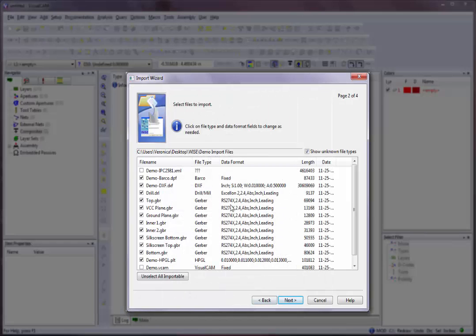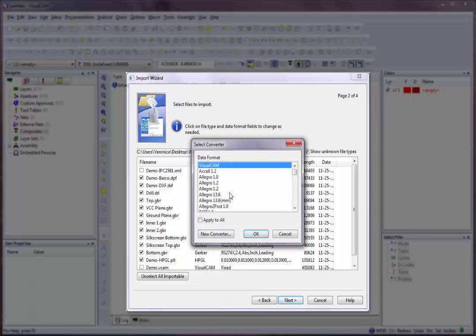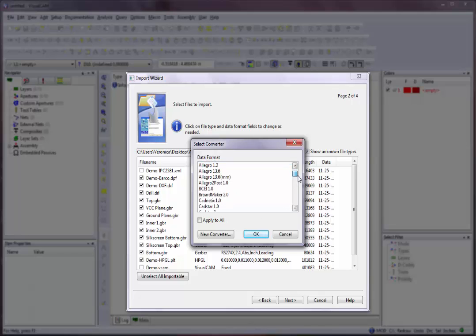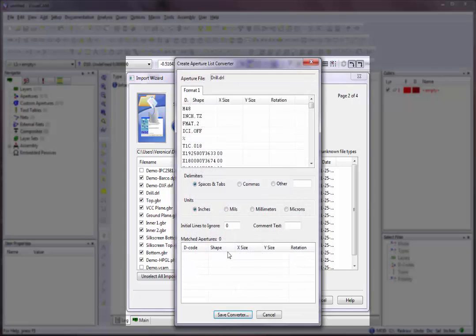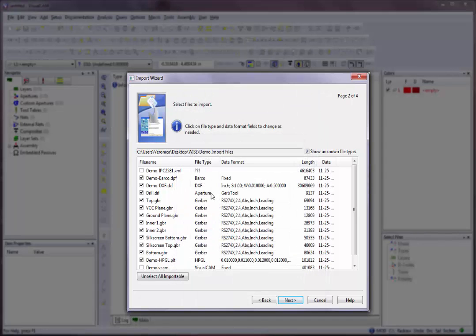If the file is an Aperture List or an NC Tool List, the Select Converter dialog box will appear. VisualCam will select an appropriate Aperture Converter to use for the Aperture List if one is available, but you can override the selection by selecting a different converter from the data format list. You can have the selection applied to all incoming Aperture Lists by clicking the Apply to All button, and you can create a new converter by clicking the New Converter button. Click on the OK button to continue.